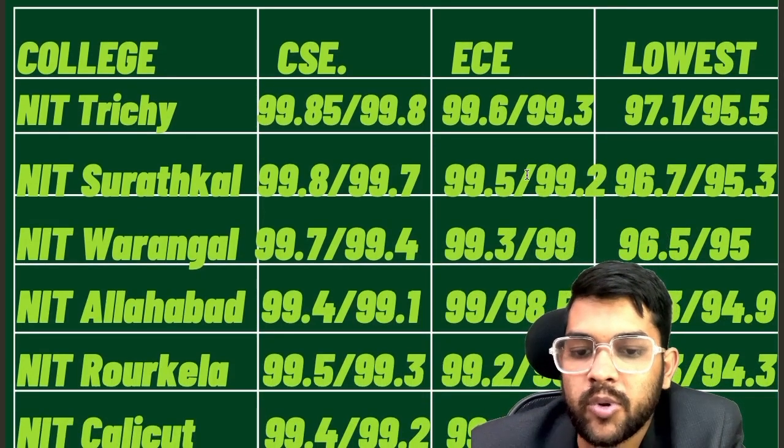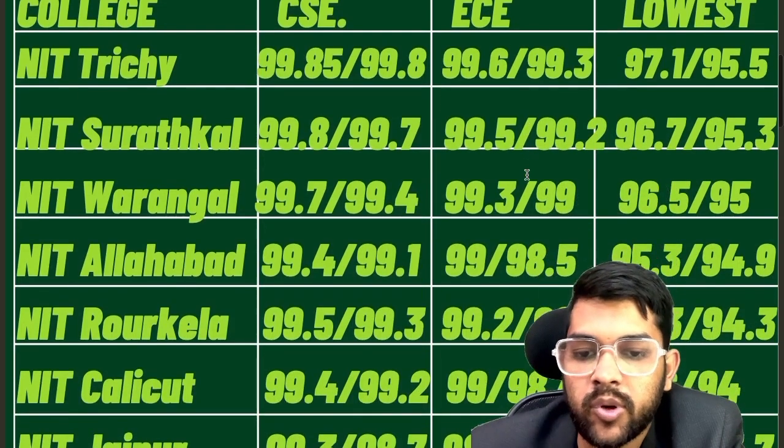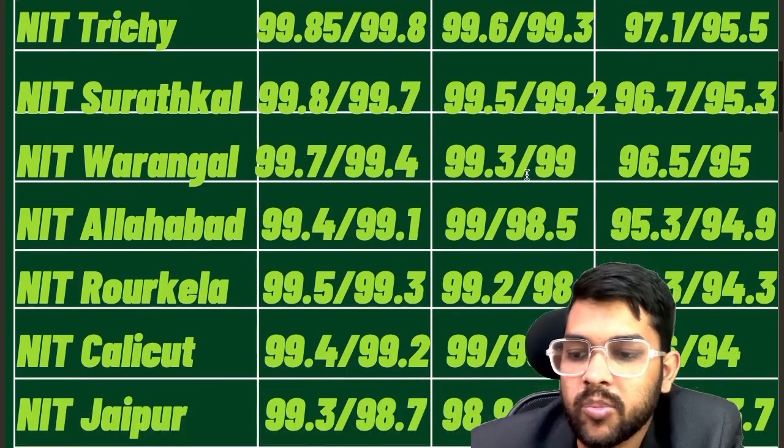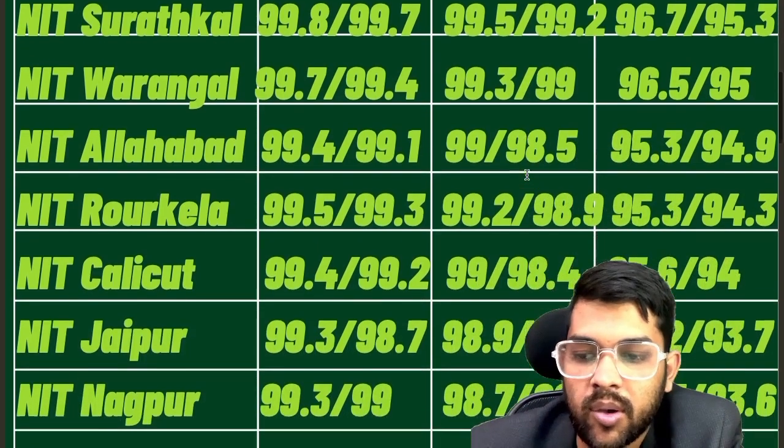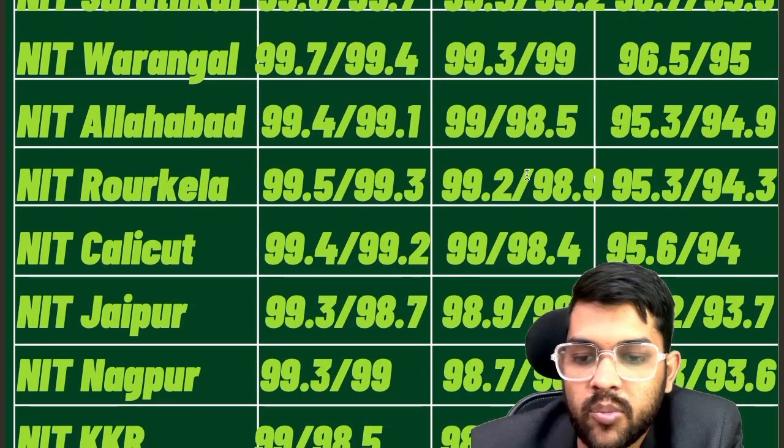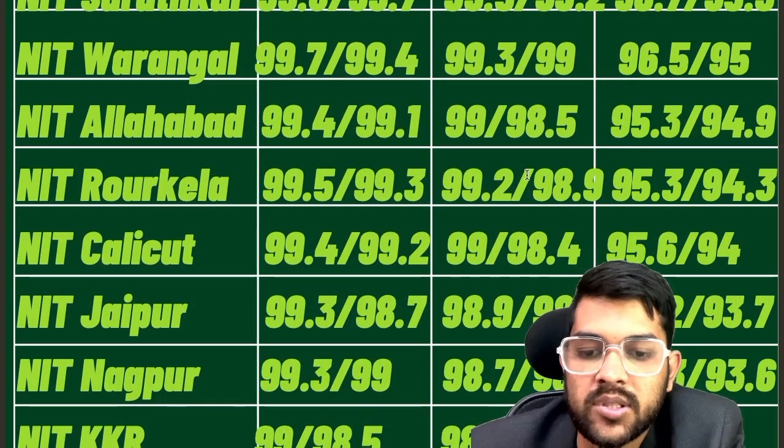For NIT Rourkela: 99.5, 99.2, 95.3. For NIT Calicut: 99.4, 99.0, 95.6. For NIT Jaipur: 99.3, 98.9, 95.2. For NIT Nagpur: 99.3, 98.7, 94.3.